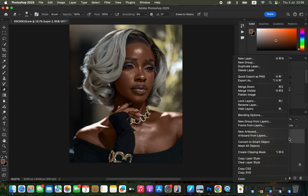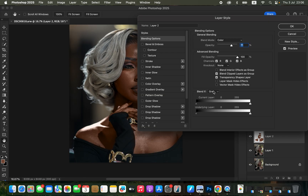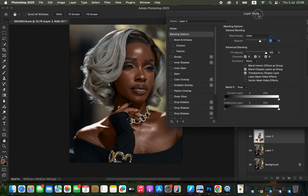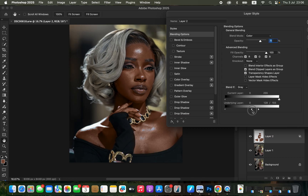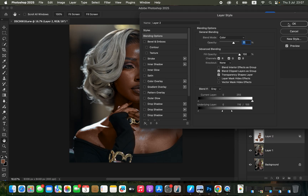Right-click the layer and come to Blending Options. Under Blend If, make sure it's set to Gray and come to the underlying layer. Move the right-hand pointer toward the left to restore the initial highlight colors. Then hold Option (Alt) to split the pointer for a smooth transition on the highlights. Click OK.